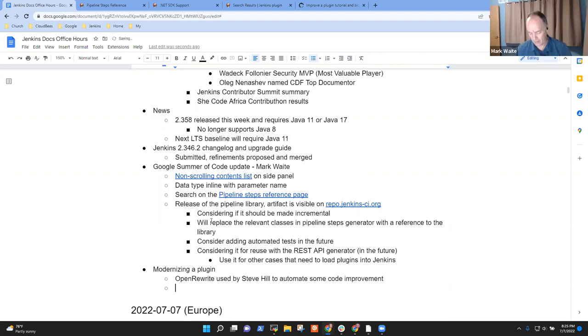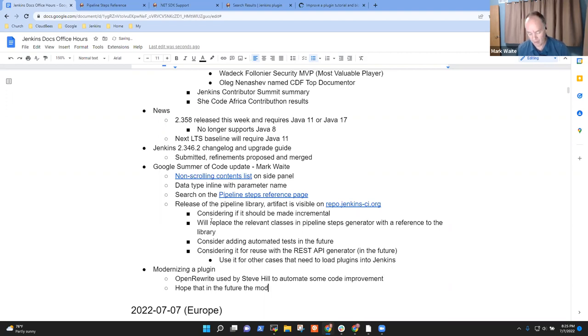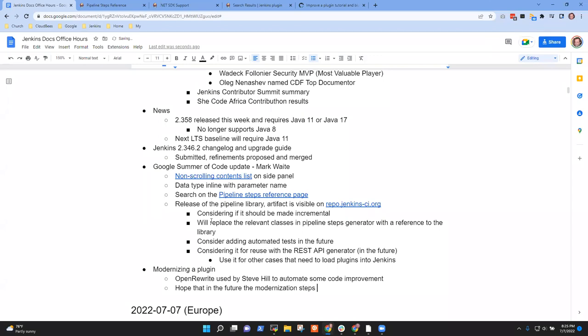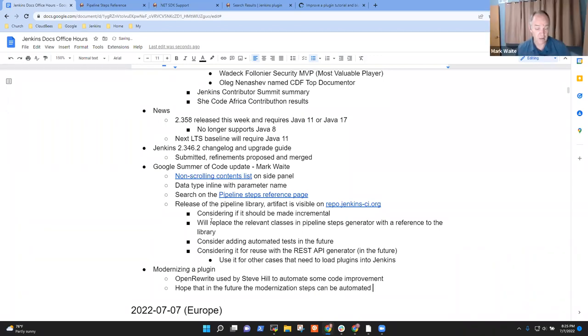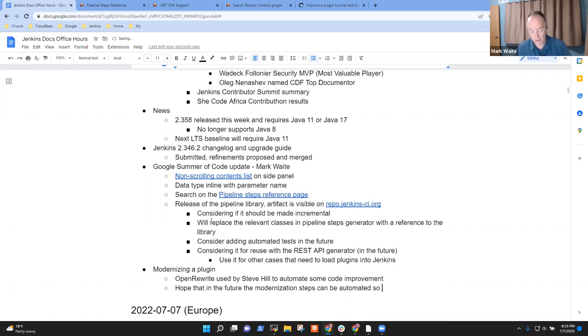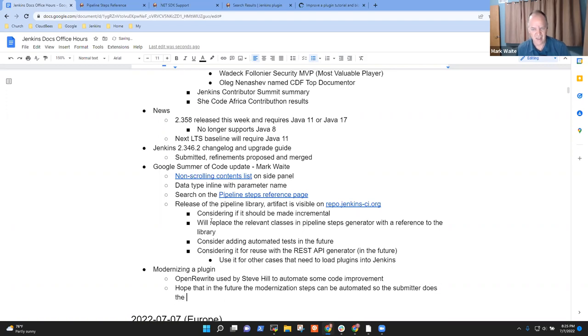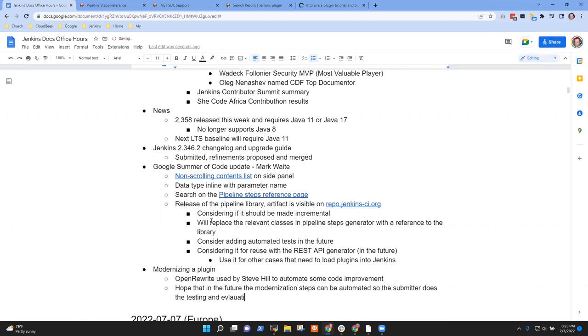And there's a hope that in the future, the modernization steps can be automated so that the submitter then has to just do the evaluation - does the testing and evaluation - not having to actually make the code changes. That could be nice. Yeah, it's an interesting technique.